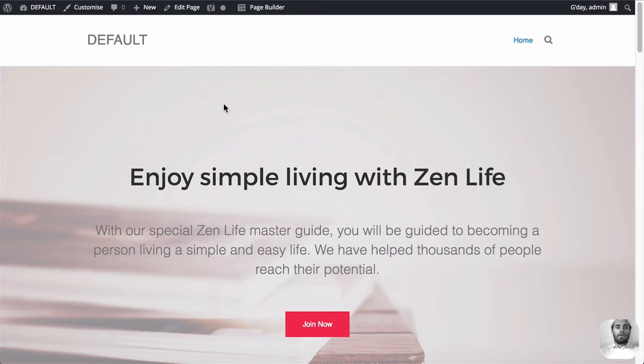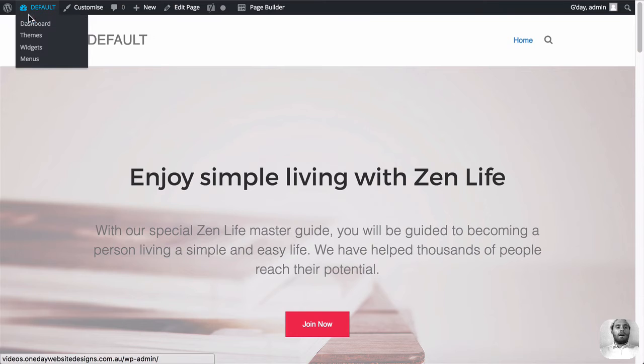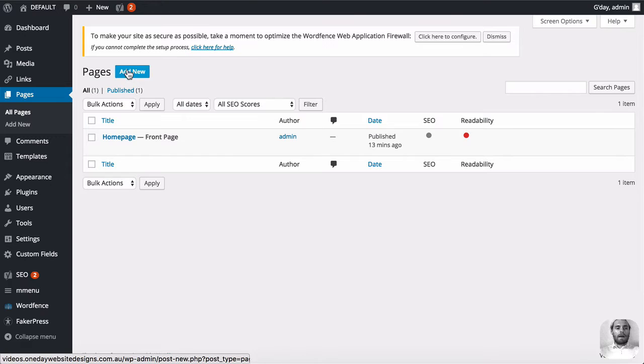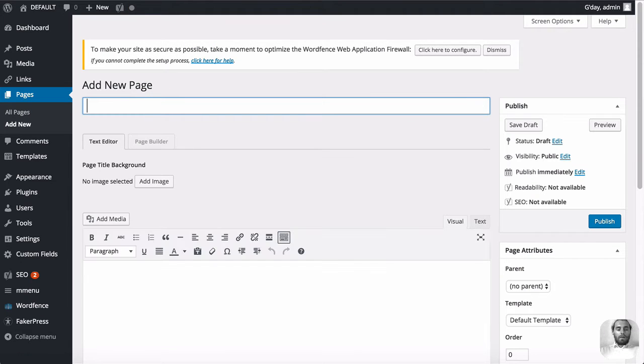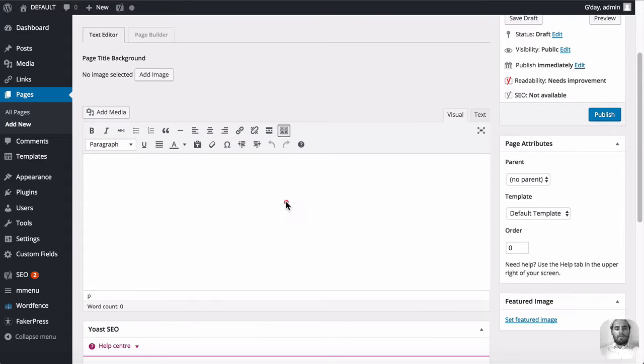So the first thing we're going to do is set it up how probably the majority of you guys are setting it up. So let's first create a page. We'll go to pages and add a new page. We're going to call it blog Beaver Builder module, just for the reference of this tutorial so you guys can compare the difference later on.